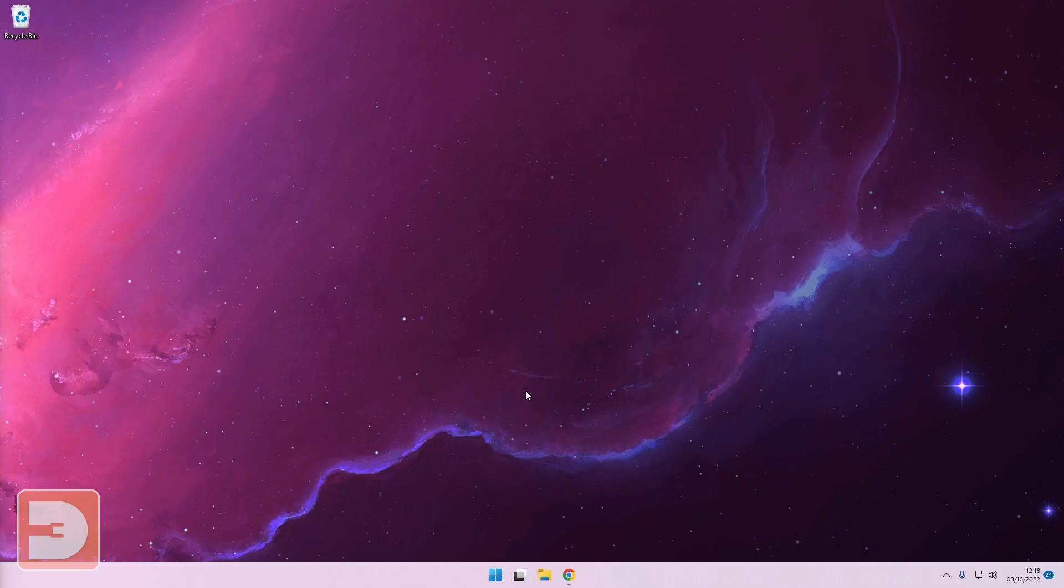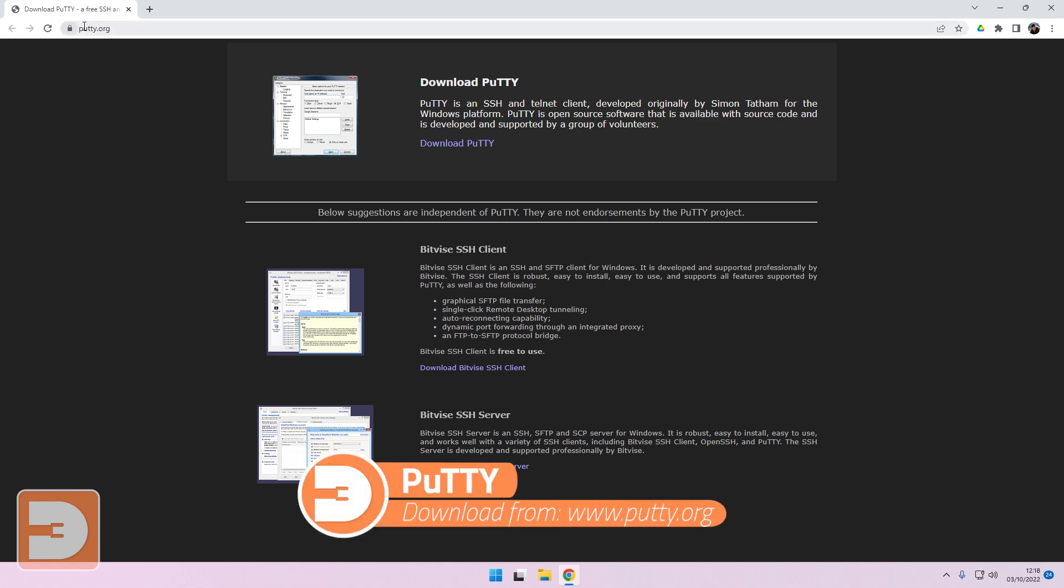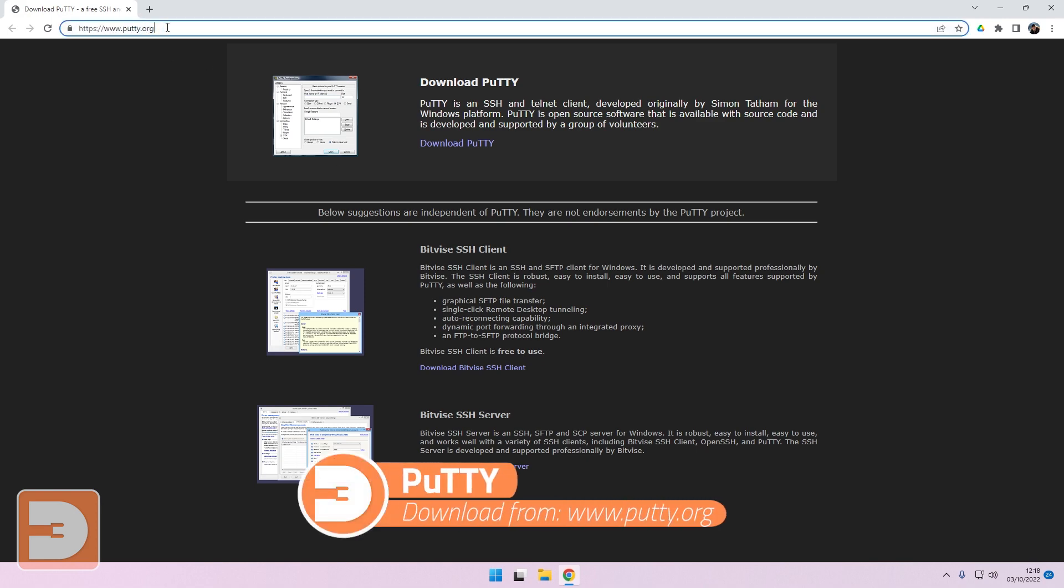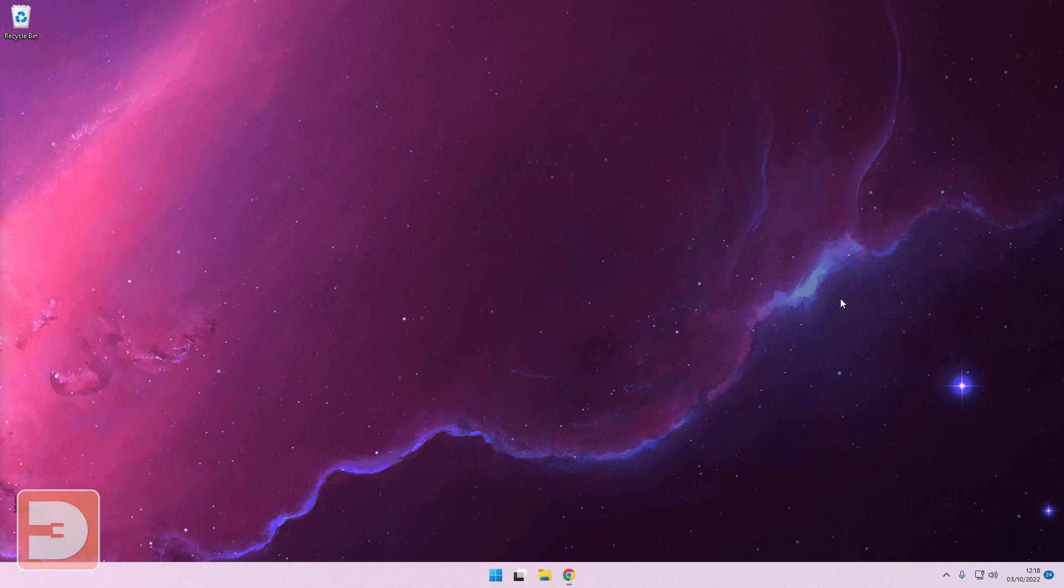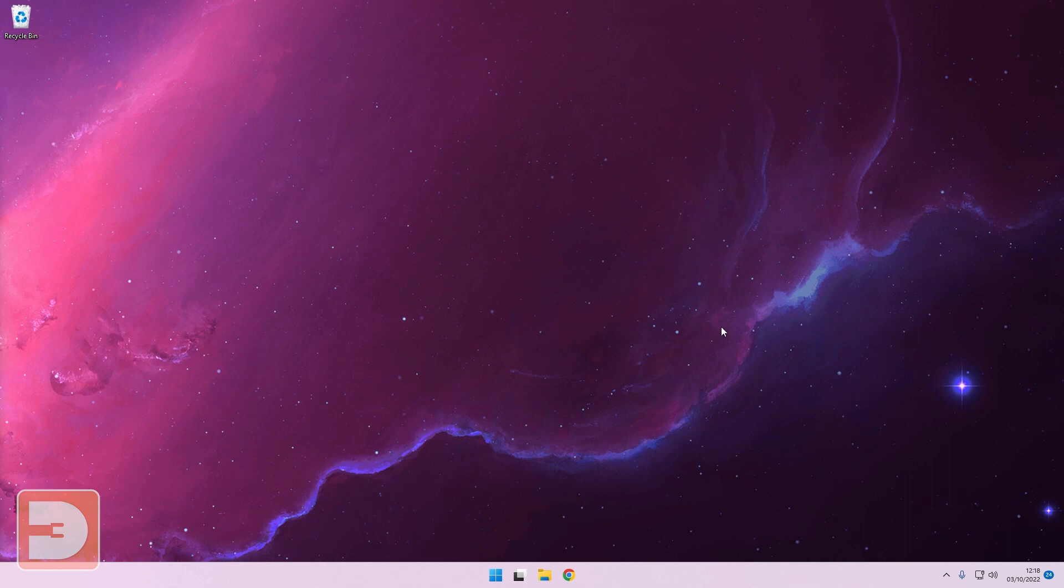Now the first thing to do is download and install an SSH client to your computer. If you're on Windows I recommend Putty which you can just download from putty.org. If you're on a Mac then I recommend you can just use Terminal on your Mac which basically does the same job.